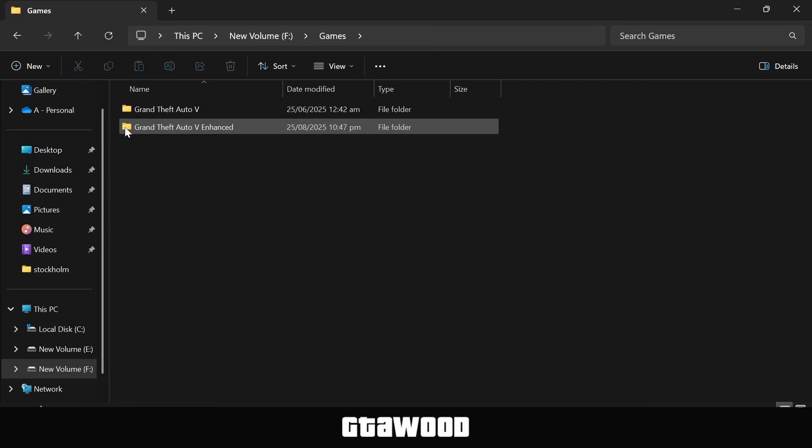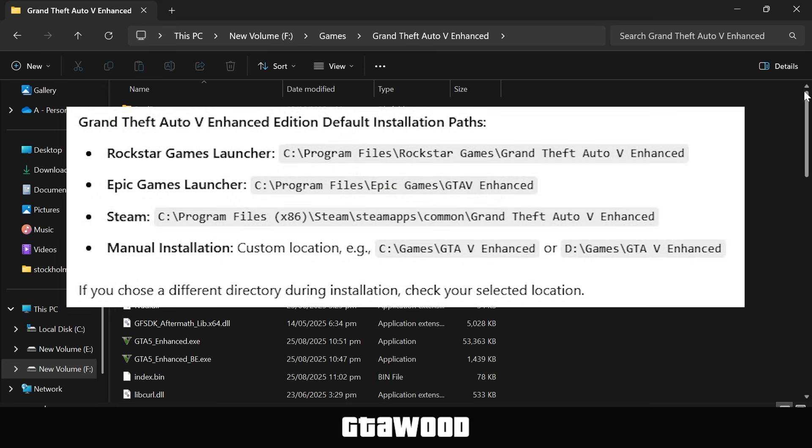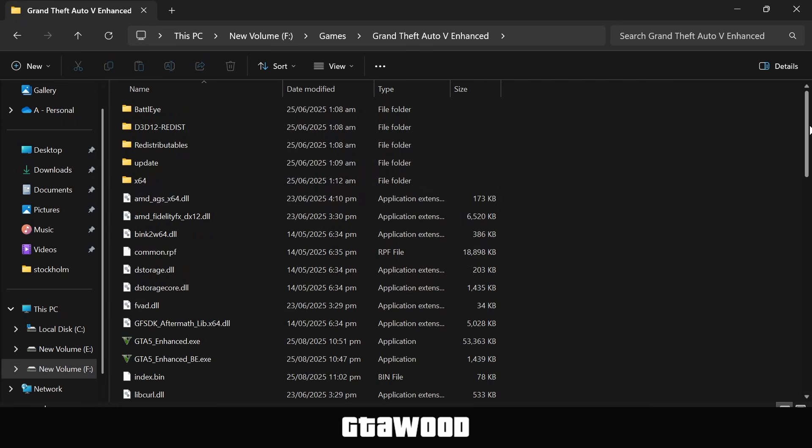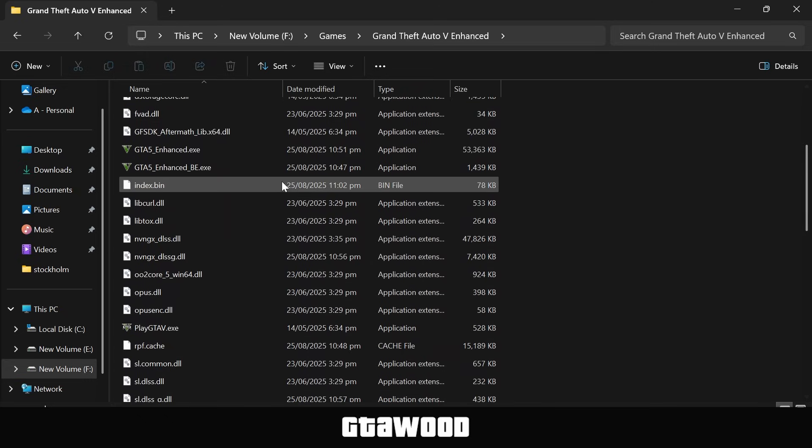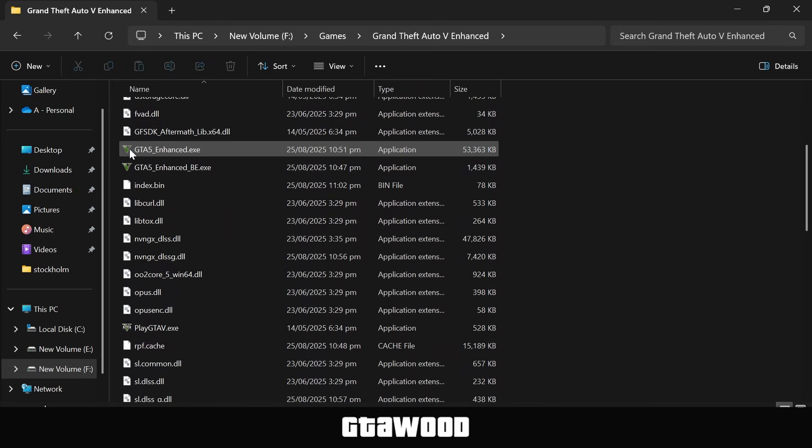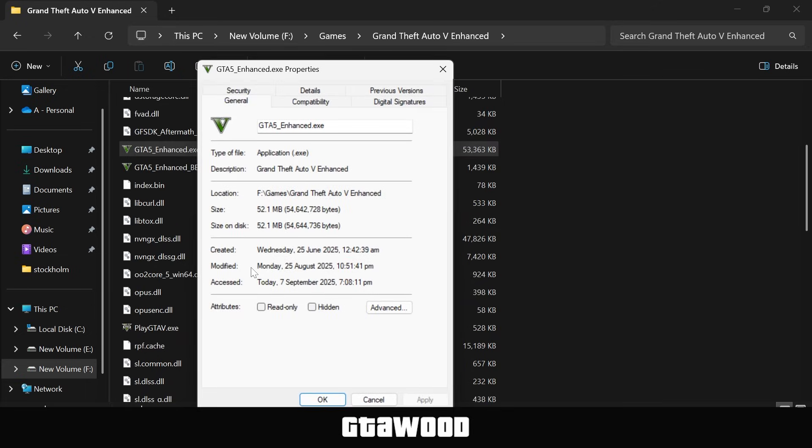First, I will share steps for the Enhanced Edition. Open the game folder, here are the locations where you can find your game folder. Once you are here, scroll down and look for the gta5enhanced.exe file. Now right-click on it, and go to Properties.